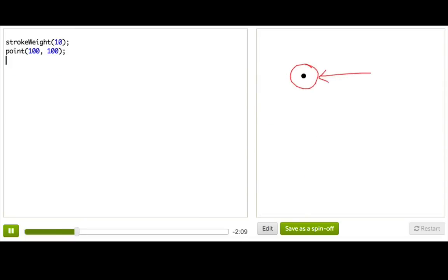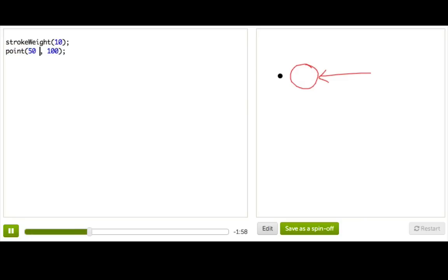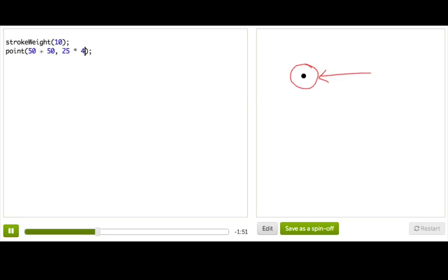The point is, while you're coding, any place where you would normally use a number, you can actually substitute one of these math expressions. So for example, this point function here accepts two numbers as parameters. Instead of 100, I could just as well say 50 plus 50, or maybe 25 times 4. And the computer would evaluate those expressions for us before drawing the point at that position.